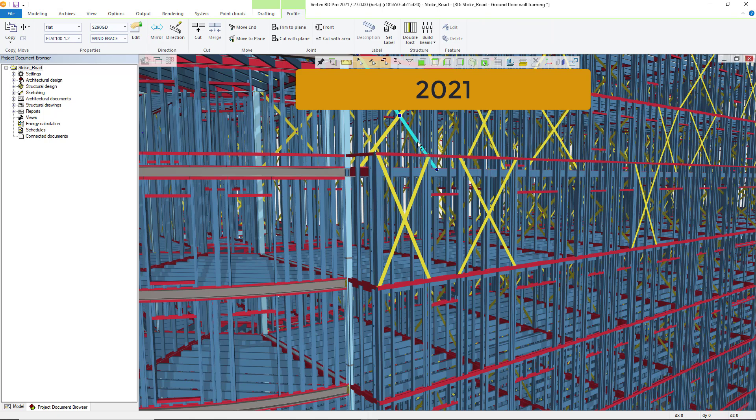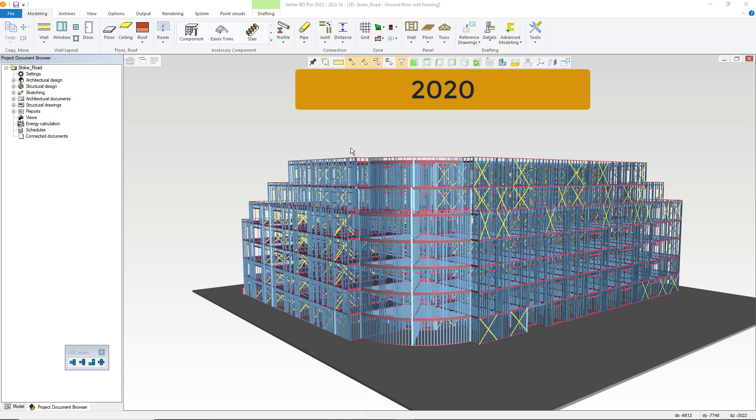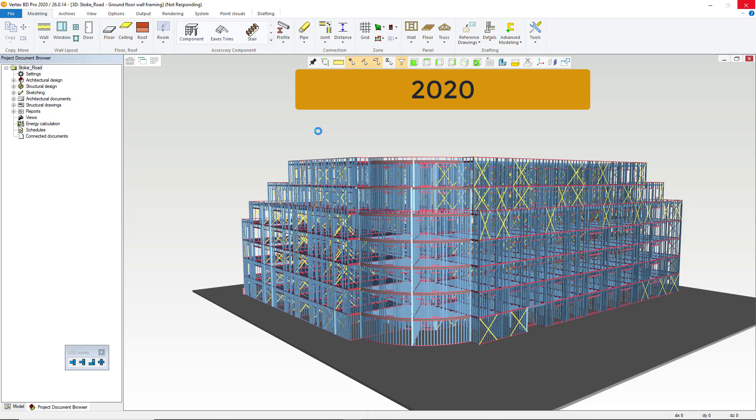Then select all the parts suitable for filtering by selecting all with the shortcut Ctrl plus A. Let's do it first with the version 2020 and then with the brand new version 2021. There is a big difference here.